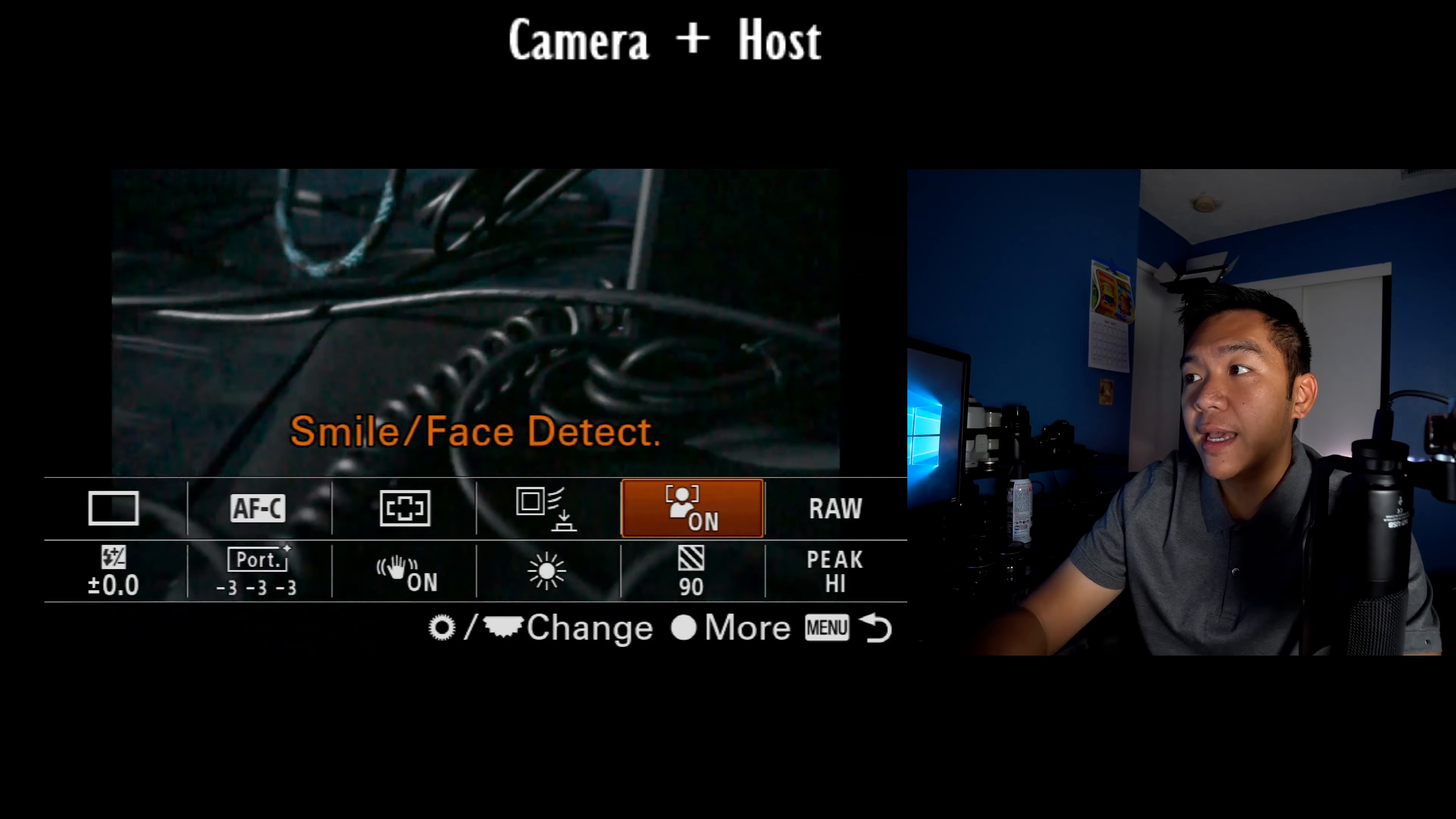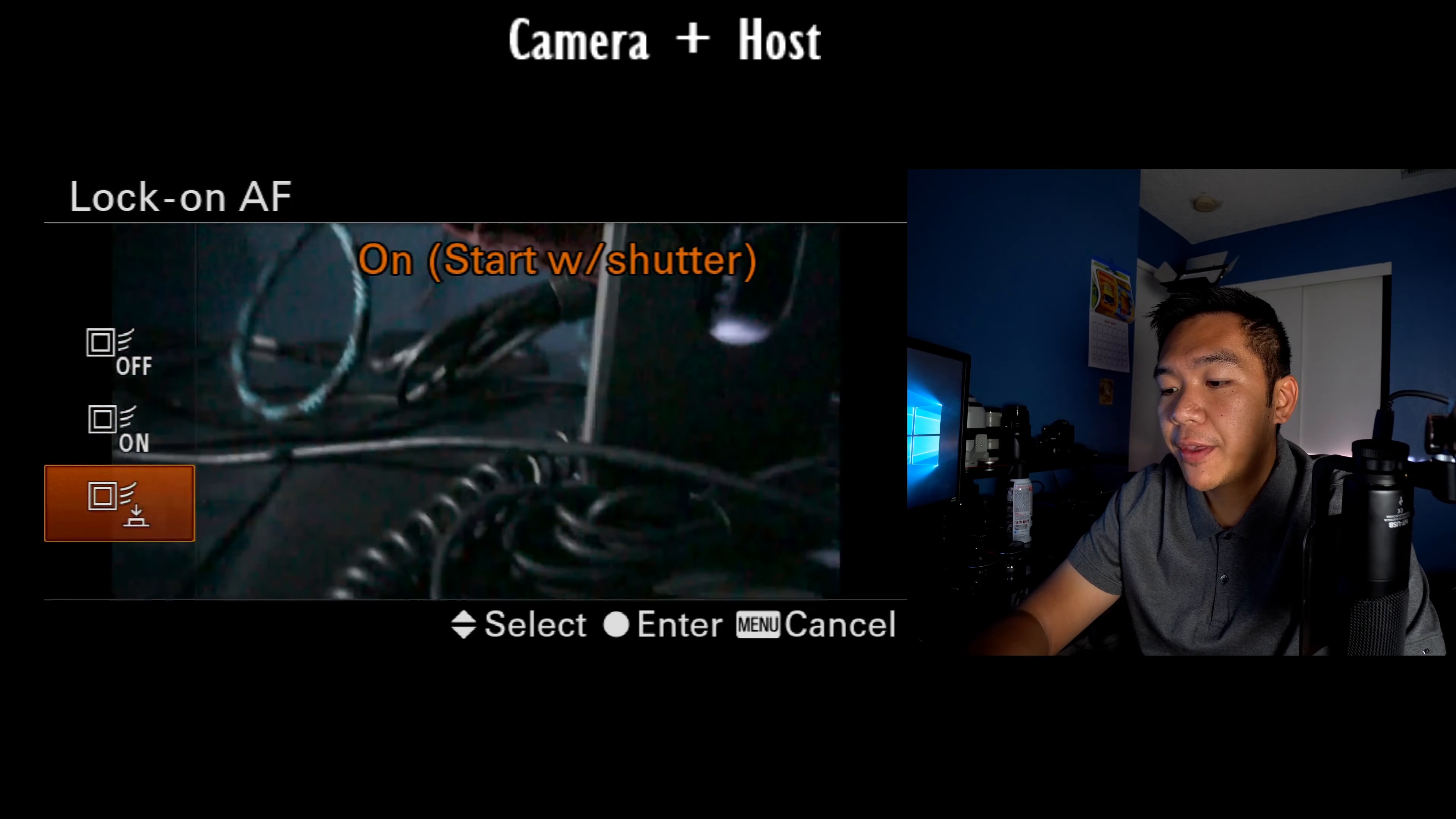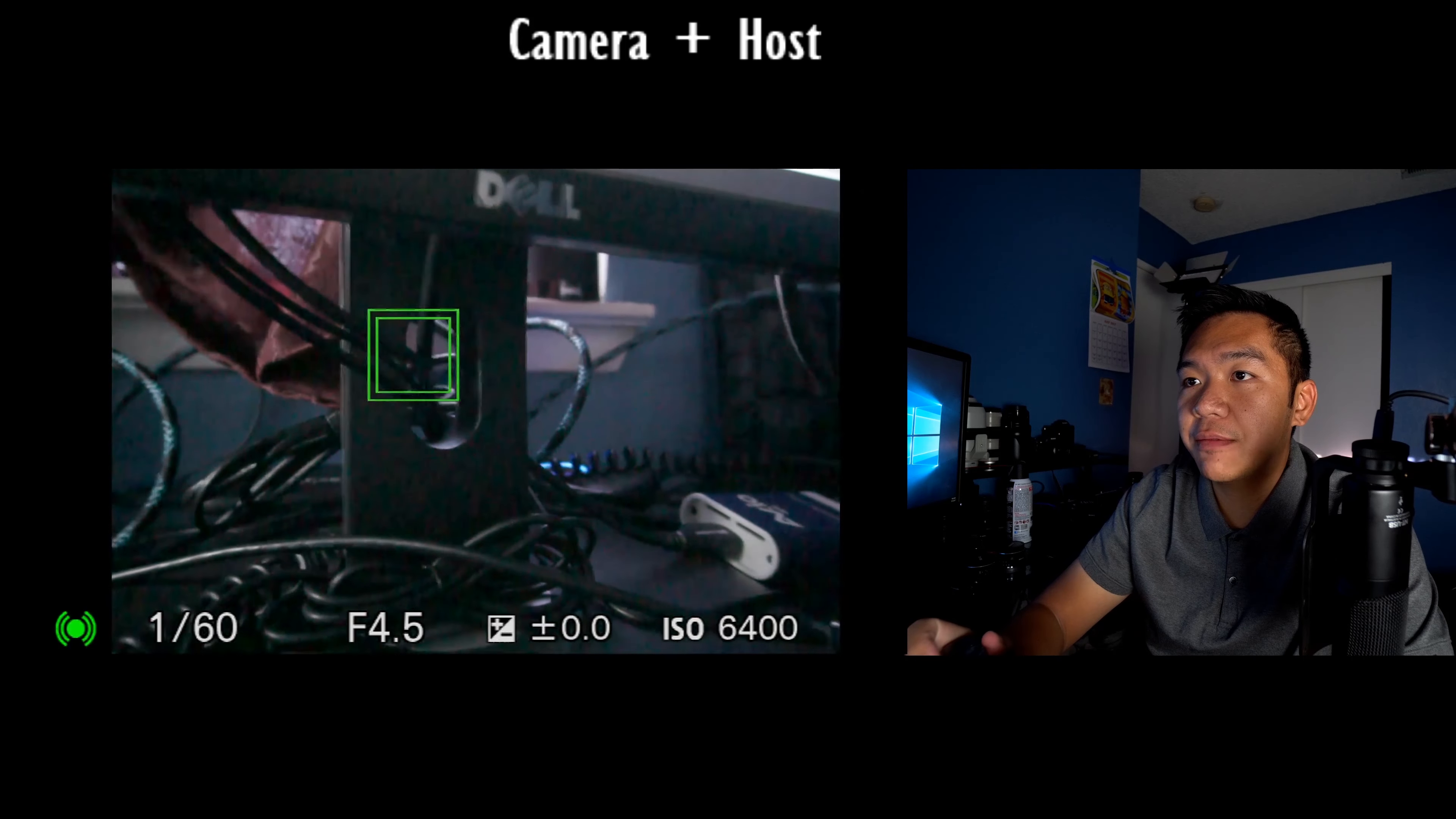The next option here is my lock on AF. I absolutely love lock on AF. You got to try it out if you haven't done so already. I typically use it with start with shutter. So basically what happens is if I focus on a subject,